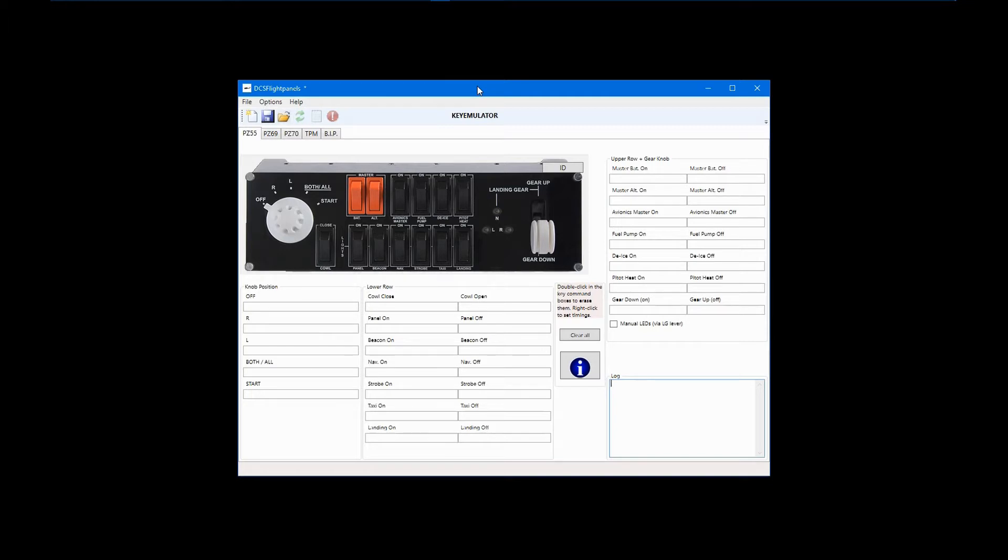In its simplest form, DCS Flight Panels acts as a keyboard emulator. As an emulator, it can actually be used with any game or program, not just with DCS World.